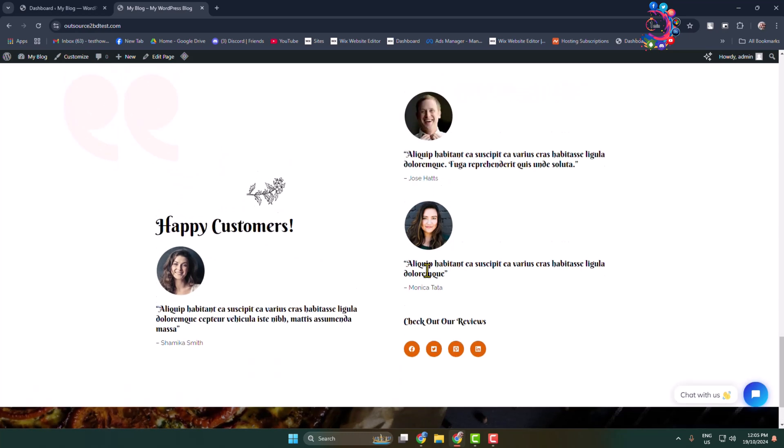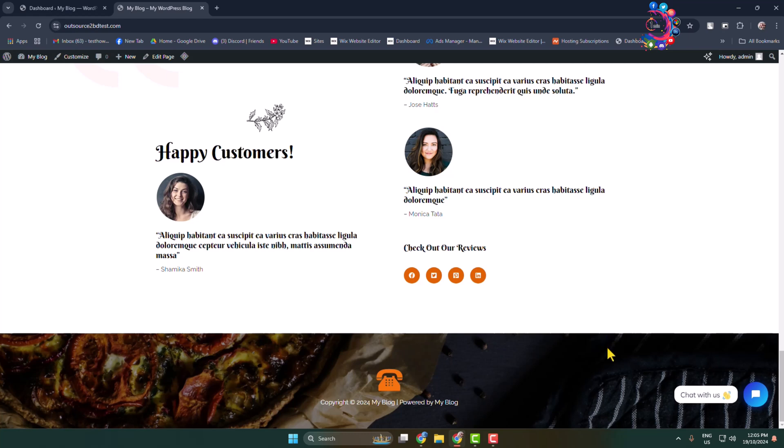Now I'll show you how you can easily remove social media icons from your header menu and from your website body section.